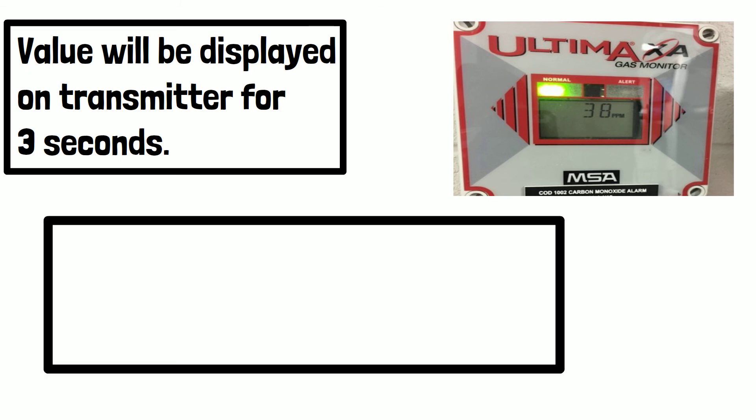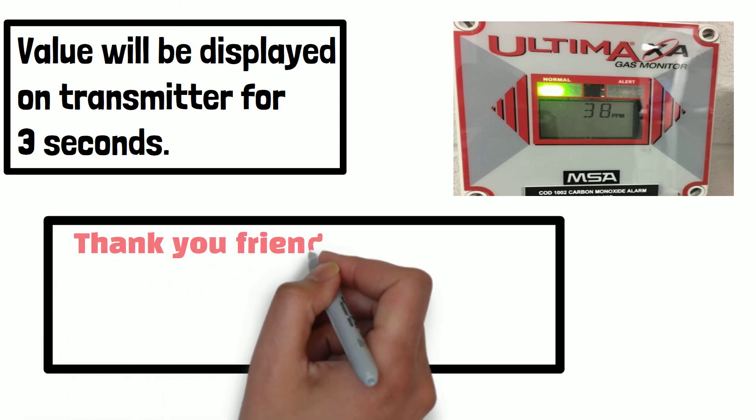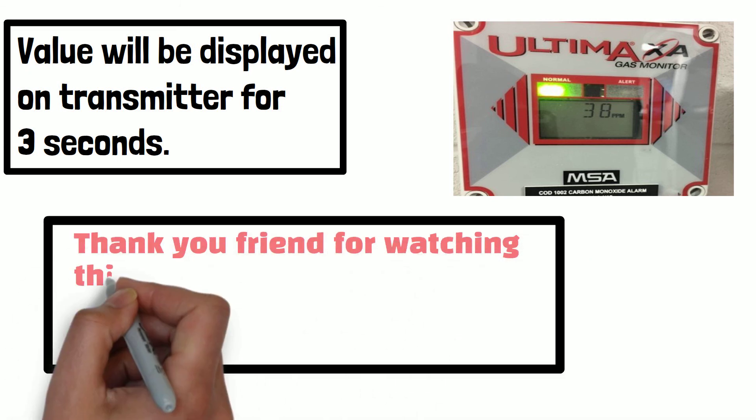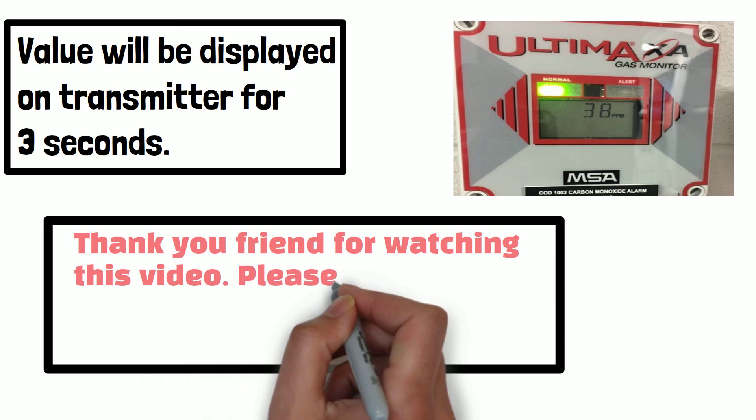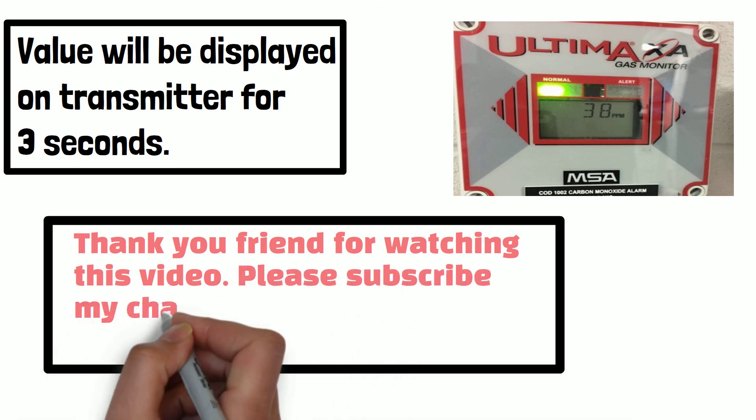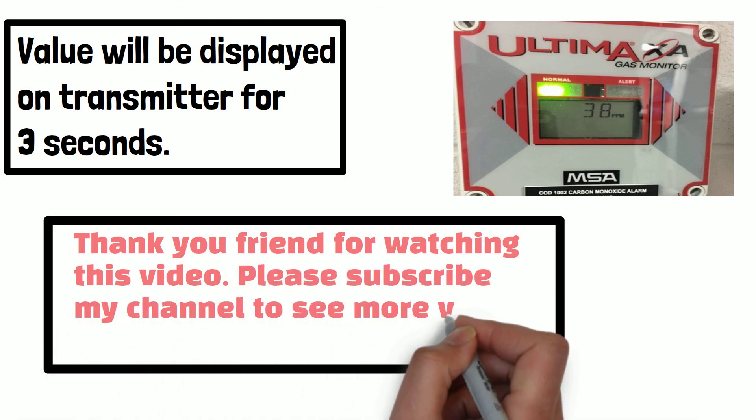Thank you friends for watching this video. Please subscribe my channel to see more videos like this.